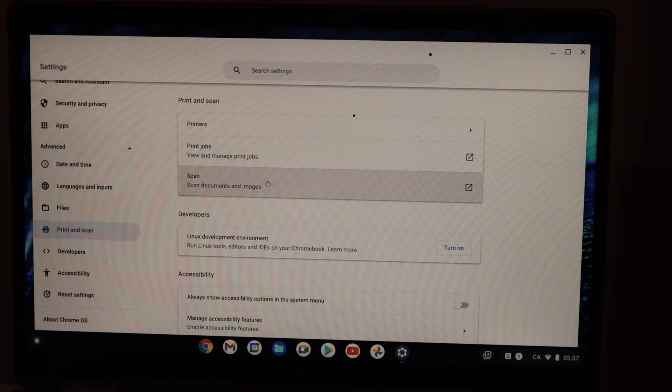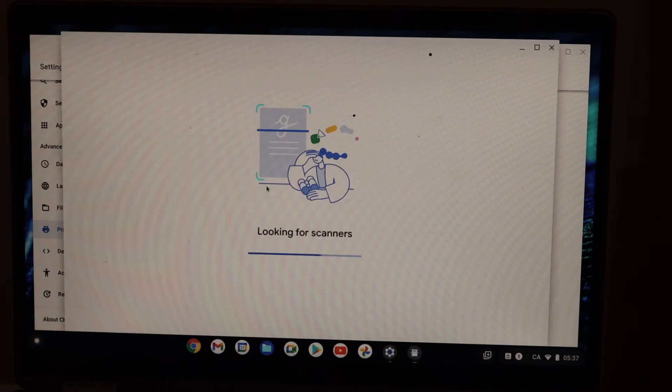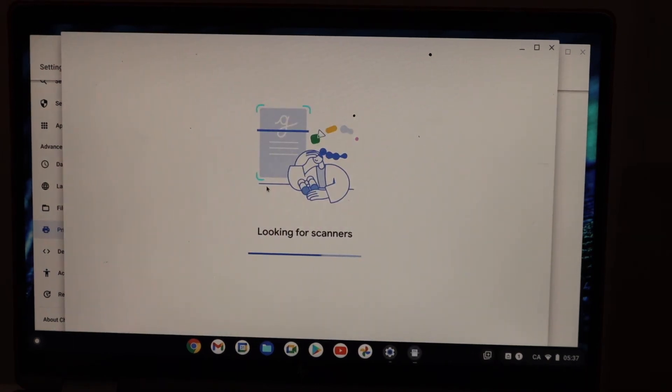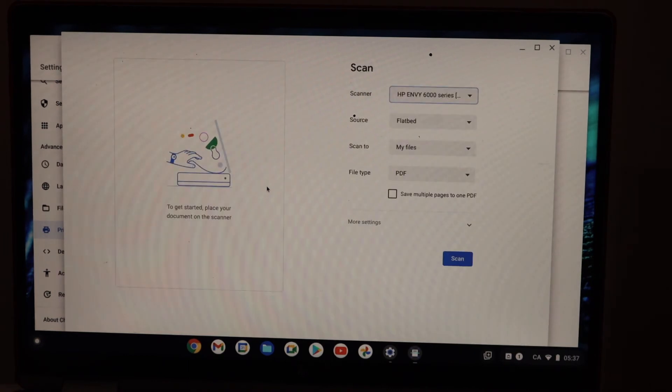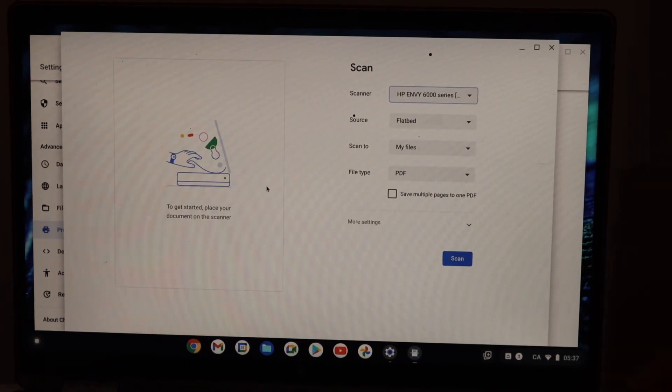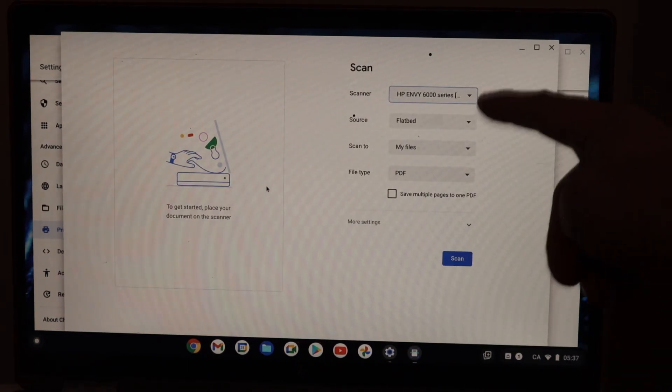You will see here the scan option, so click on the scan. Now you should be able to see your printer here.